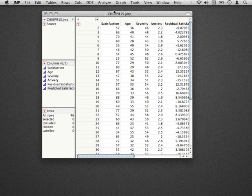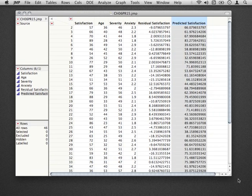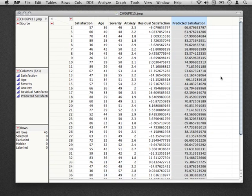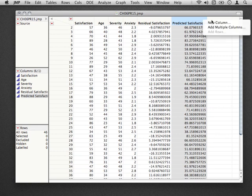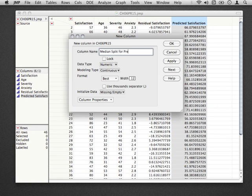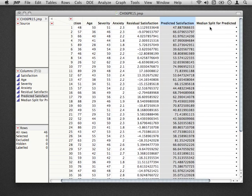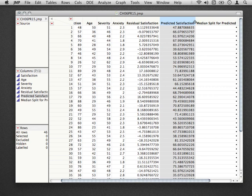One way to do this—and of course we have to choose which variable to split on—is to create a new column. I'm just going to create a new column here and call this median split for predicted, and then go ahead and hit OK. What I want to do with this column is for all cases that are in the upper half of the prediction space, label it a 1, and for all cases in the lower half of the predicted satisfaction space, label it a 0.